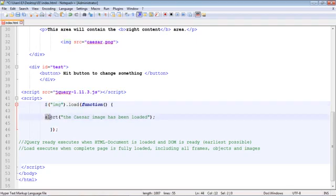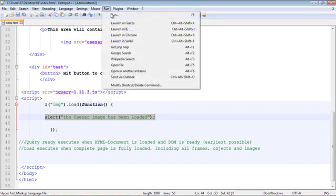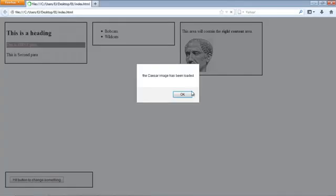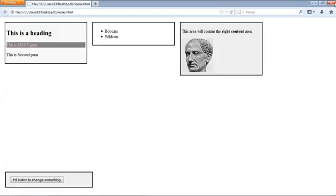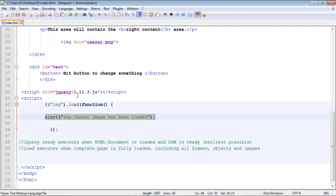Let's go ahead and save this and let's run this. Let's run in Firefox this time, let's do something a little bit different. There, look, we got our box. It says the Caesar image has been loaded. That's how that works.